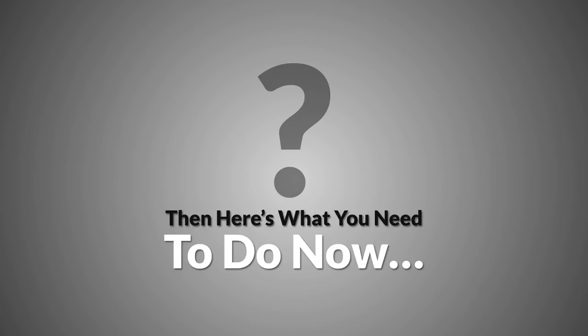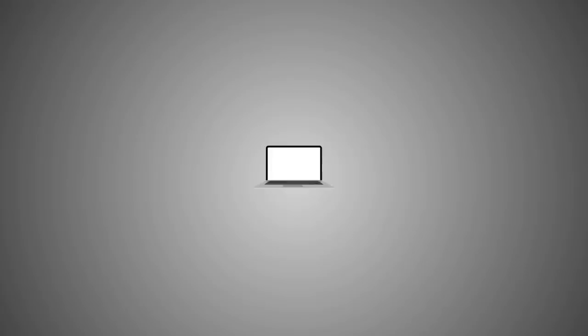1. Read the rest of this page. 2. Check out the results. 3. Watch the software demonstration so you can see exactly how easy Link2vid is to use. Then, click the Buy button at the bottom of this page.